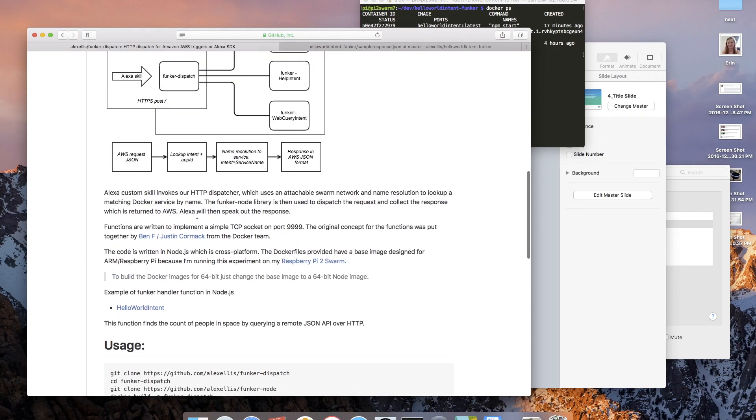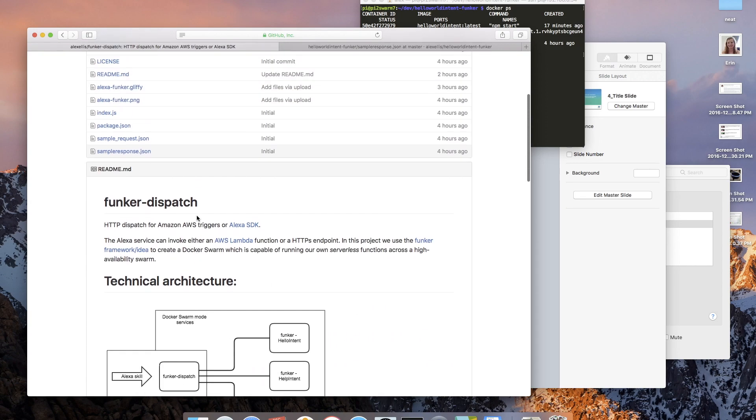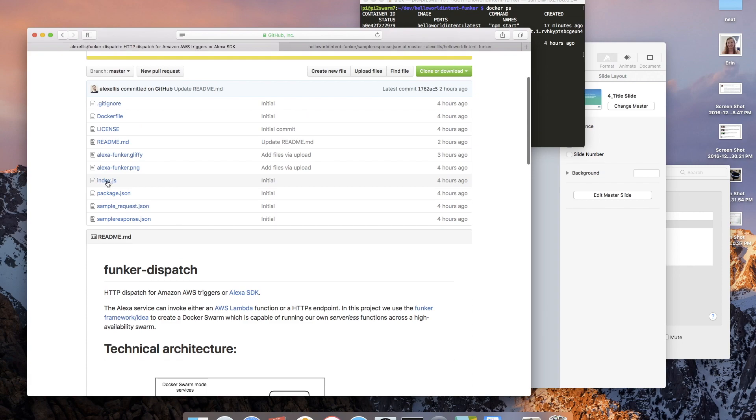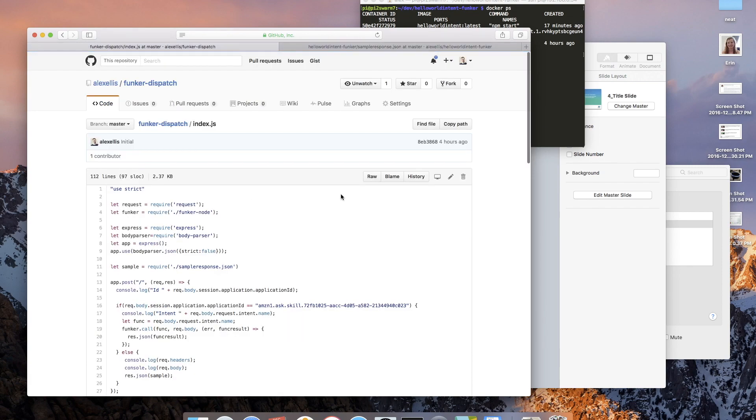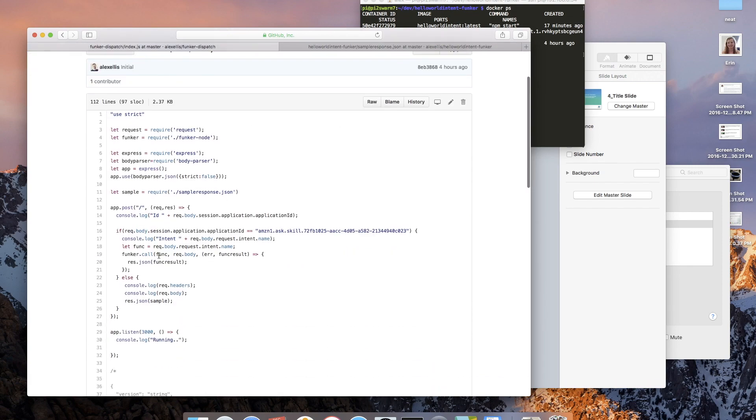And as I say, I pick out the intent name and then I'm using that in the code. Let's have a quick look at this.